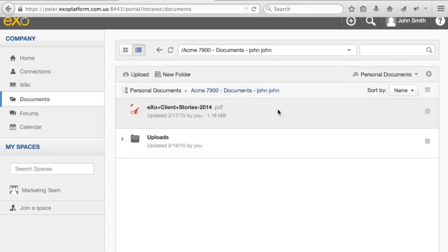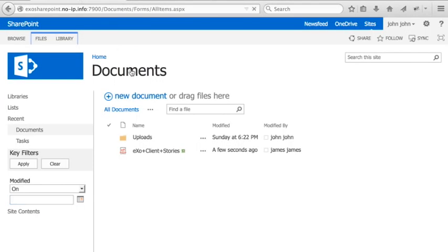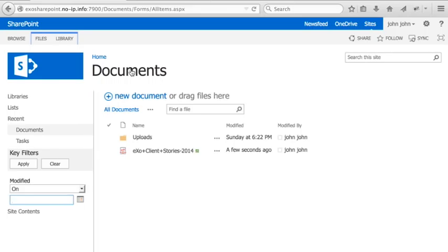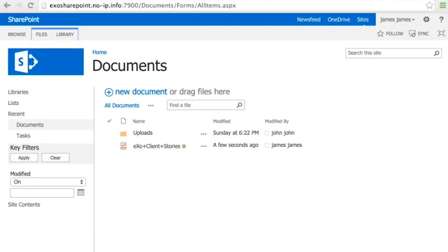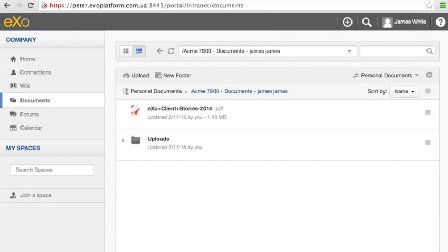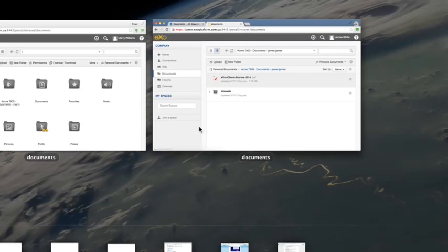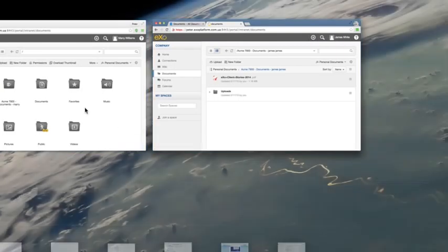Now, John can rename, move or copy SharePoint documents without leaving EXO platform. All changes are immediately synchronized and his other coworkers will be able to see the changes that were made.